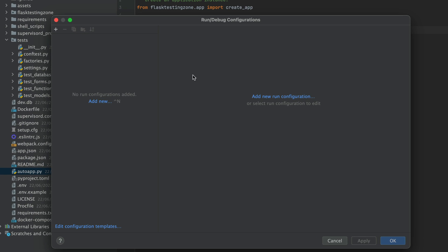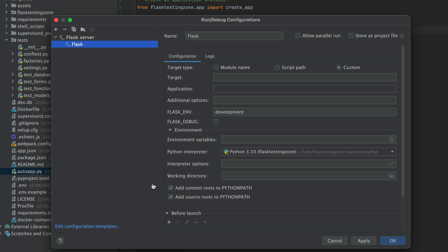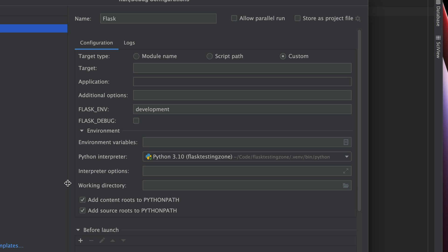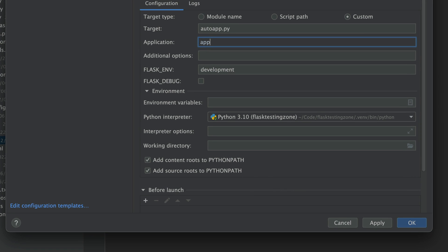Now we need to set up a run configuration. I'm going to go over to Add Configuration, head over to Flask Server, and fill in some of the details. Here, I need to provide a target and an application. Target is the name of the file that we want to run — in our case, it's AutoApp.py. And the application is going to be App, because that is the name of our app.